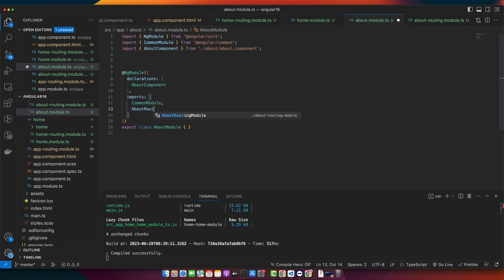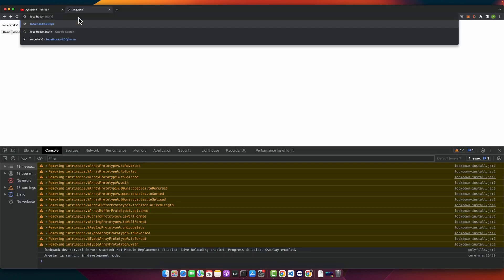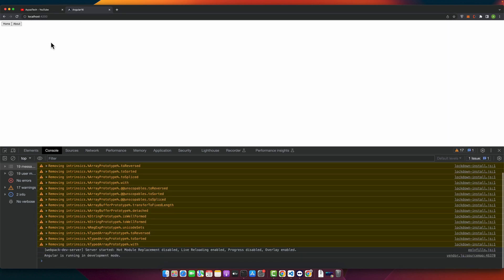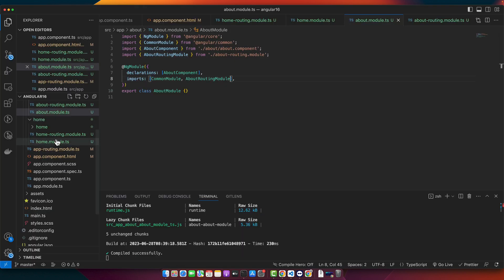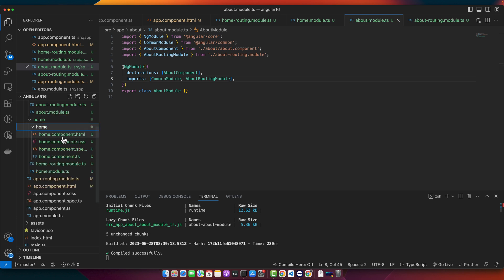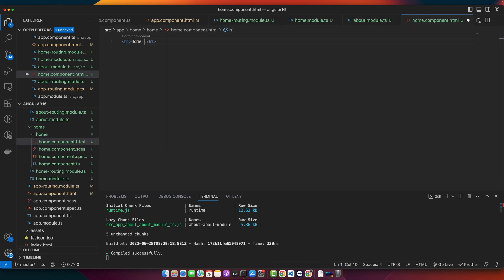Now let's test it. By default, if no route is active, you'll see nothing from those components. If you click on Home, the home route is activated and you can see the content of the home component. You can also modify it — for example, changing the template to show an h1 with 'Home Component'.